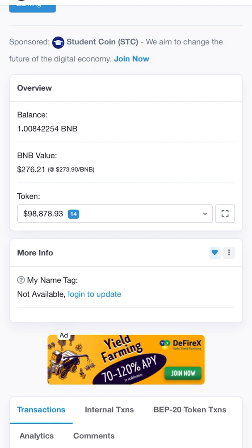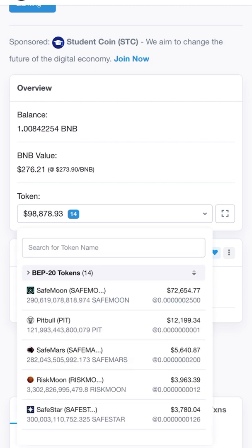A lot of people just come in here making up stuff. I'm not making up anything — I'm showing you for real, ain't nothing to hide here. You're not getting my account numbers, that's all I know. But anyway, you click on 'Token' and you can see the amount that you have in each token and the value.